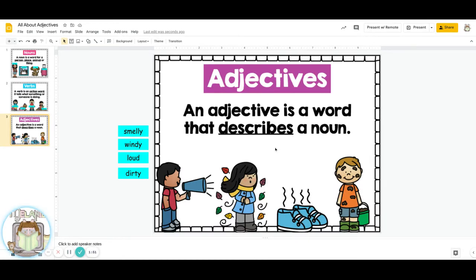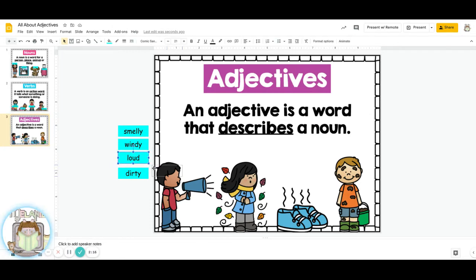Adjectives are words that describe a noun. For example, look at this boy right here — he is blowing into the megaphone. Blowing into the megaphone would be a verb. But the boy himself is loud. We can say the boy is loud, and 'loud' would be our adjective.